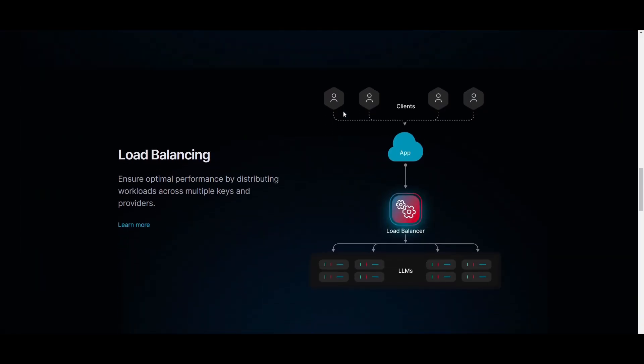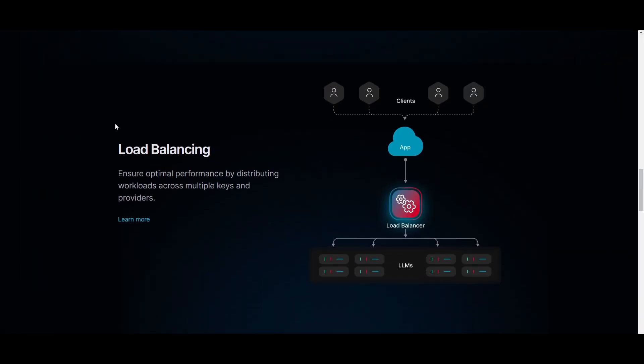Now, secondly, we have the load balancing. This is another feature that will ensure that there is going to be optimization as well as distribution of the load across multiple API keys or providers based on the custom weights. Now, this is a proactive approach that is going to ensure high availability as well as optimal performance for our generative AI applications.